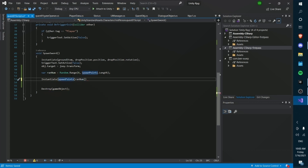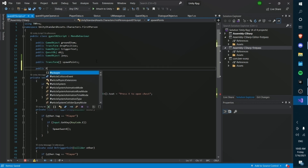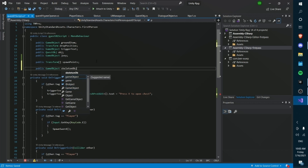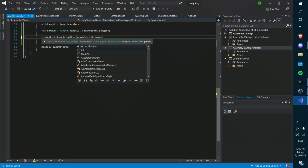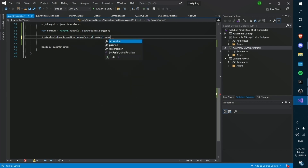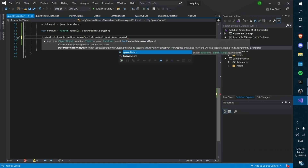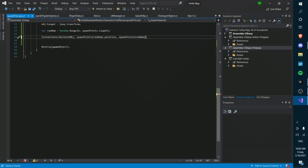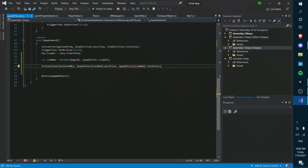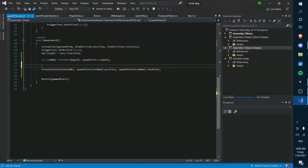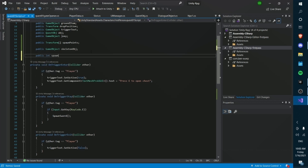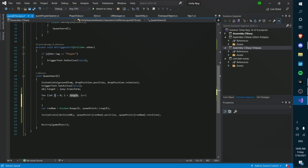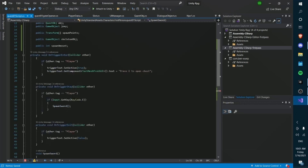We Instantiate at that position — and we'll also need a prefab reference, so public GameObject skeletonObj. We say Instantiate(skeletonObj) at spawnPoints[random].position and spawnPoints[random].rotation. Right now it'll only spawn one, so we add public int spawnAmount and wrap everything in a for loop: for i = 0; i < spawnAmount; i++, pasting the instantiate code inside.